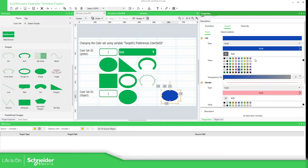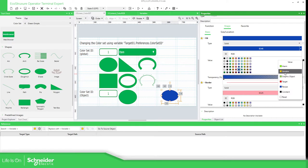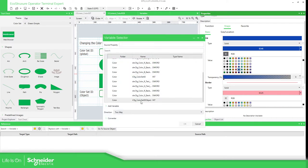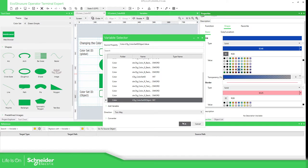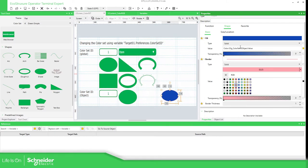We can link a variable here — I already have this one selected — and it will take a value from 1 to 60. If we are going to use RGB colors, it's not going to be affected in the way we want, because the value for RGB is more than 1 to 60.